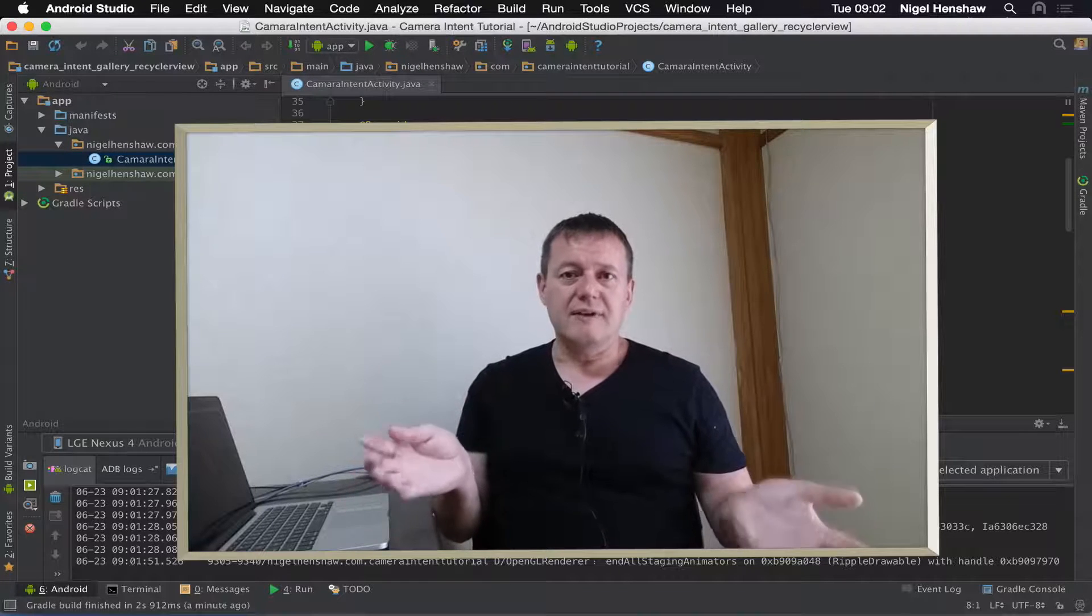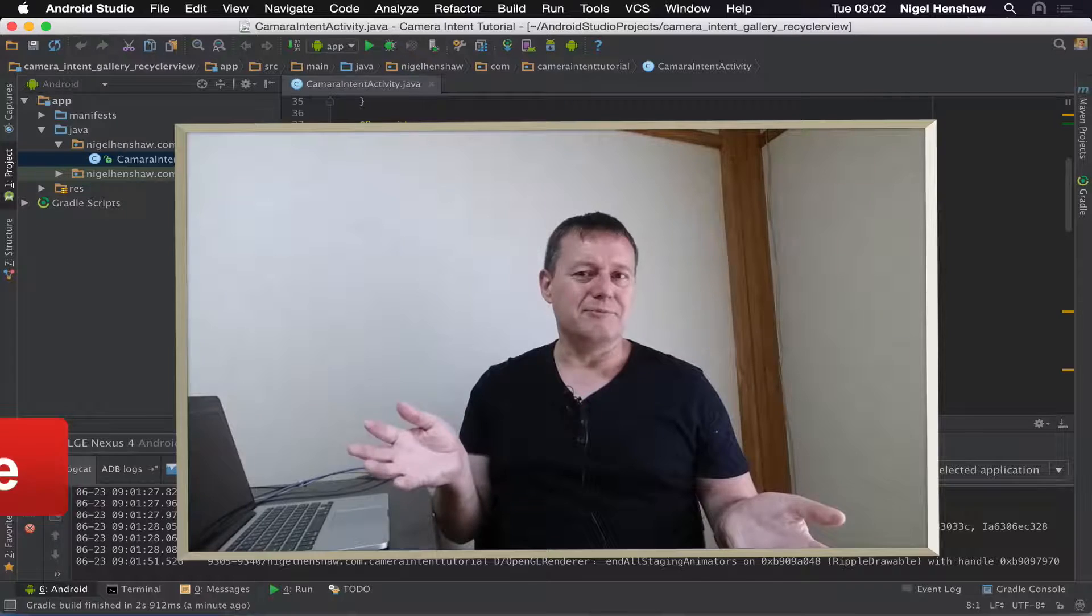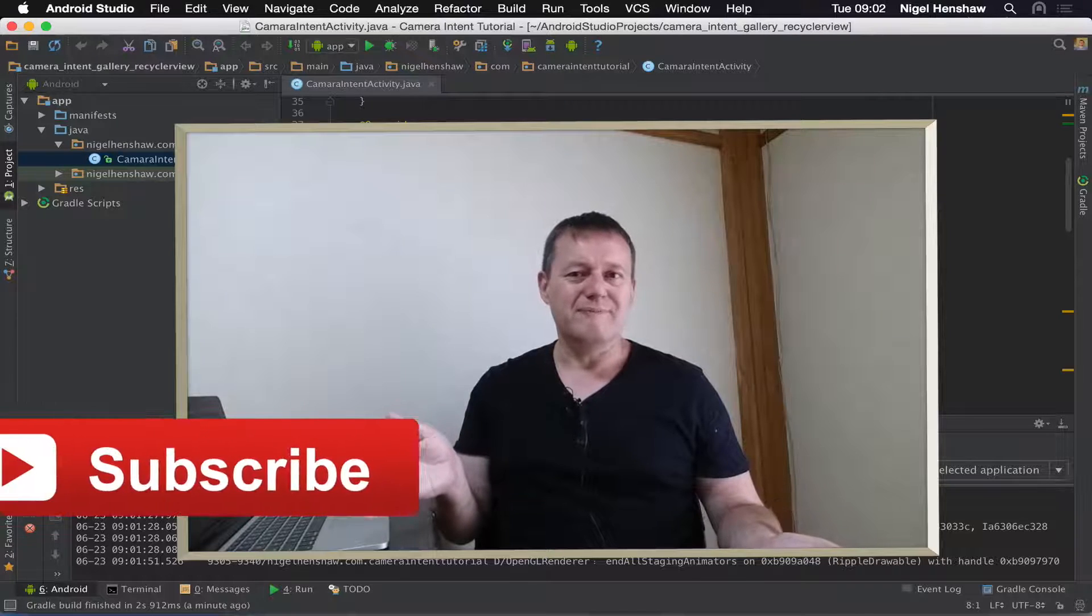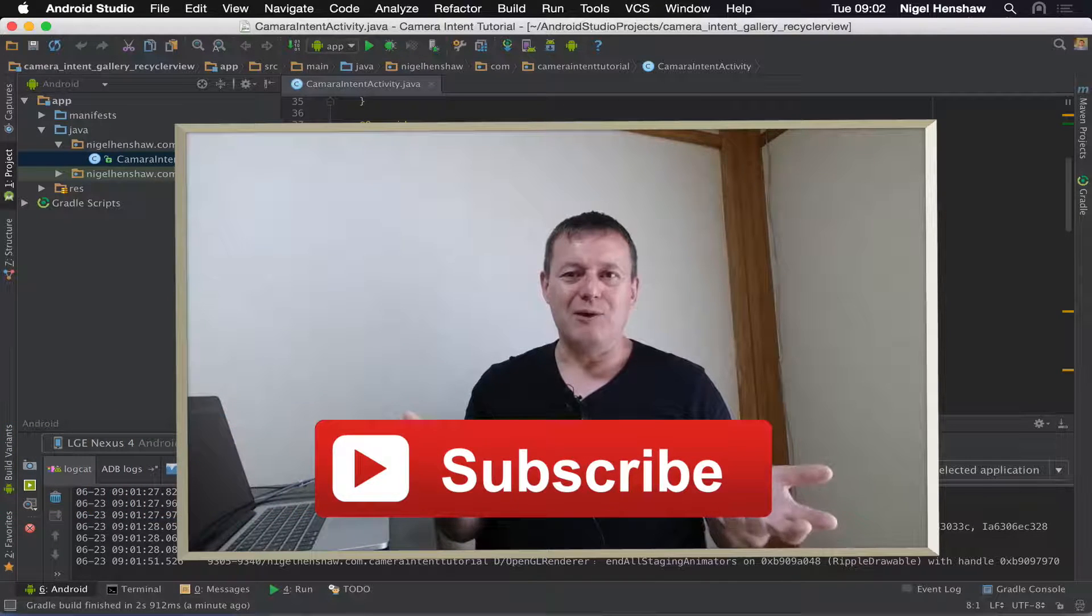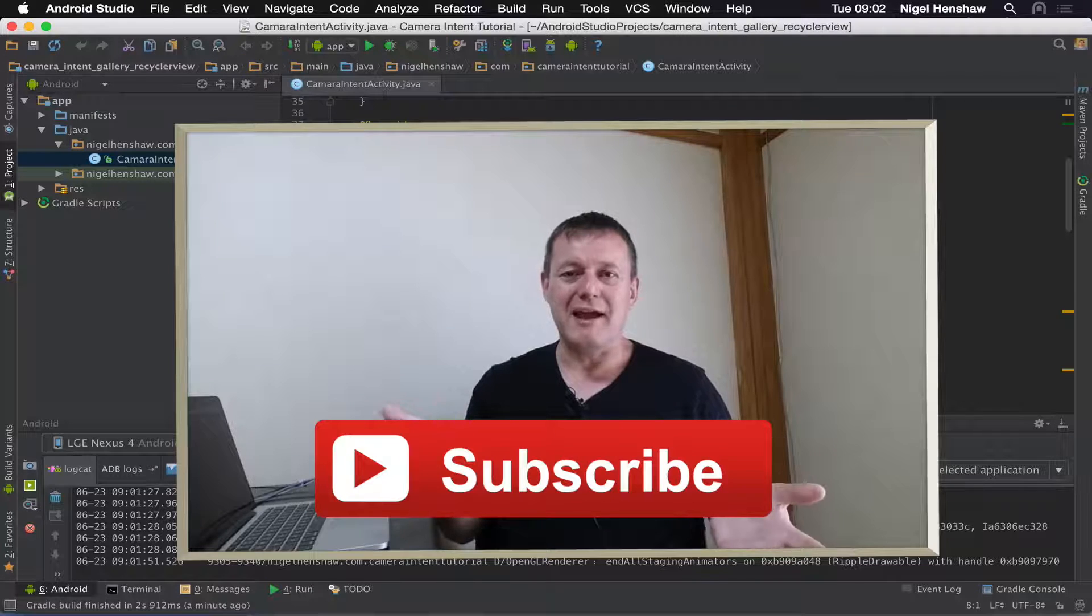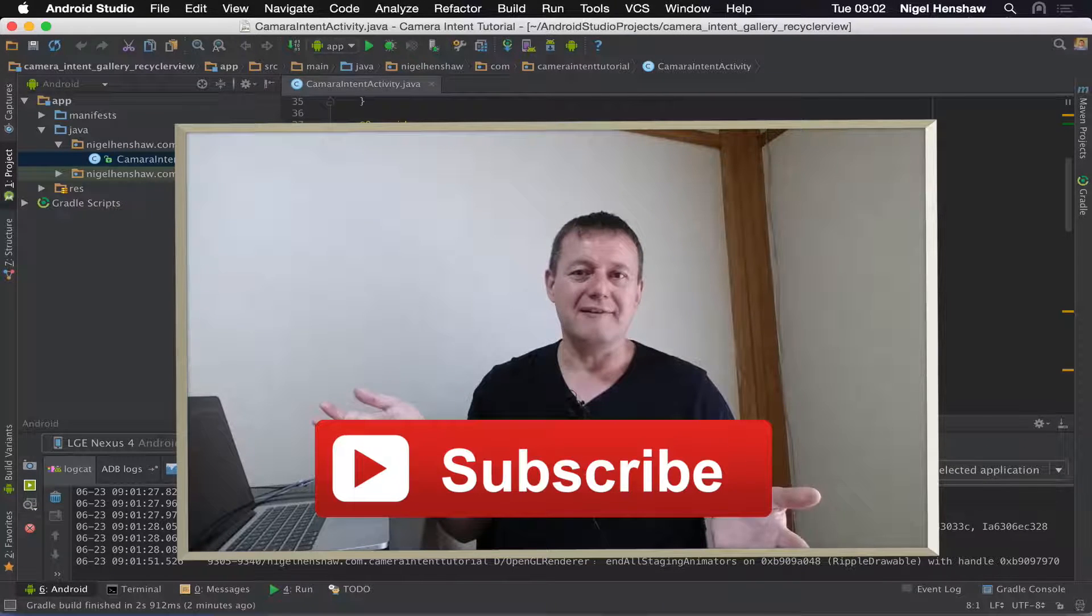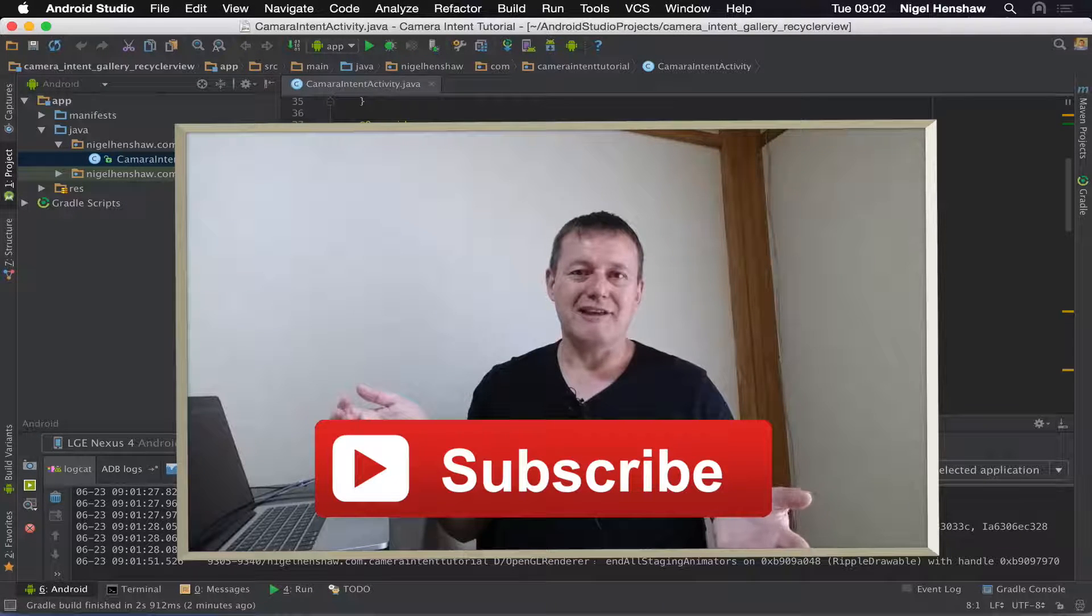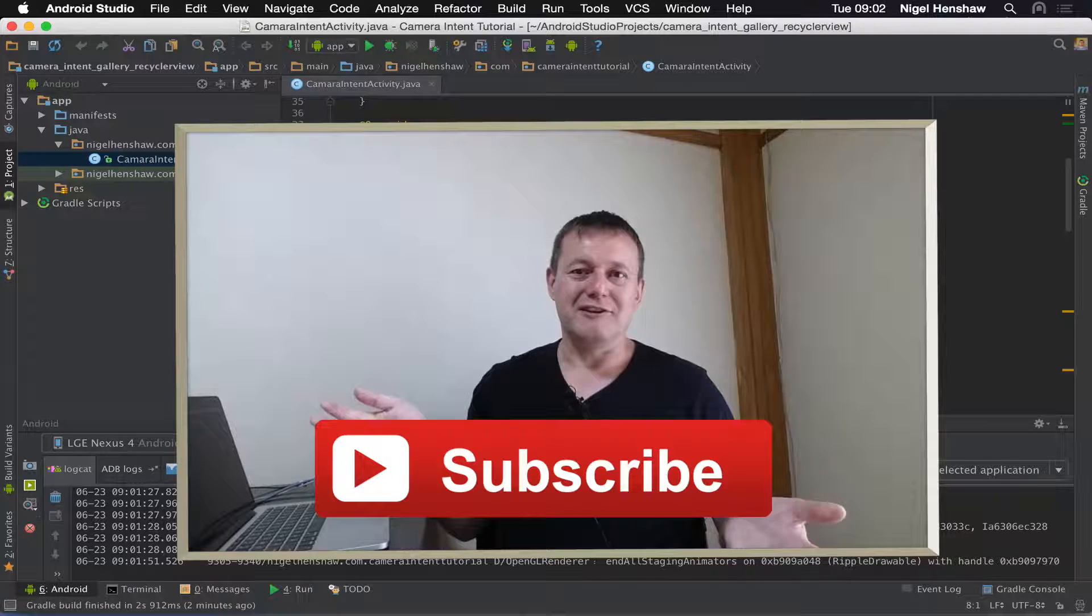So again, if you like these tutorials, don't forget to subscribe. And this is just part one. We've got a few more parts to go before we actually complete the video gallery. Because we actually haven't started yet. That's all for this one. Bye for now.